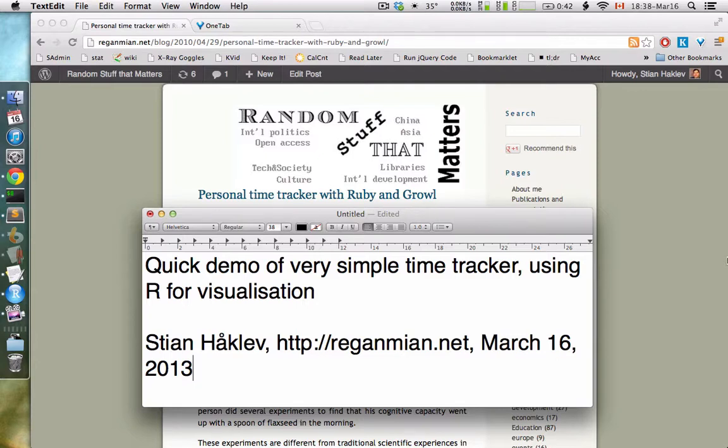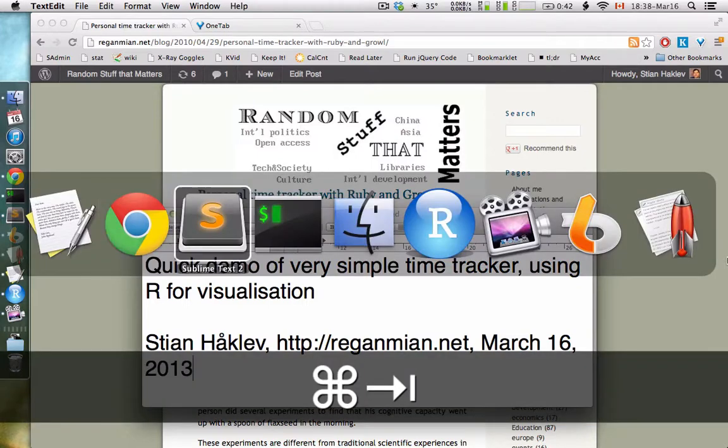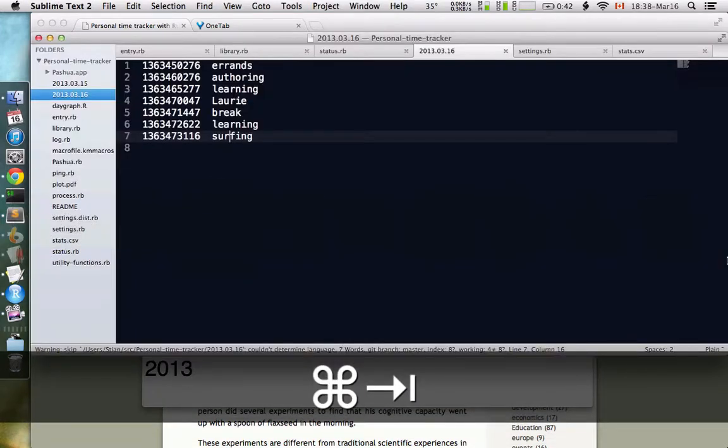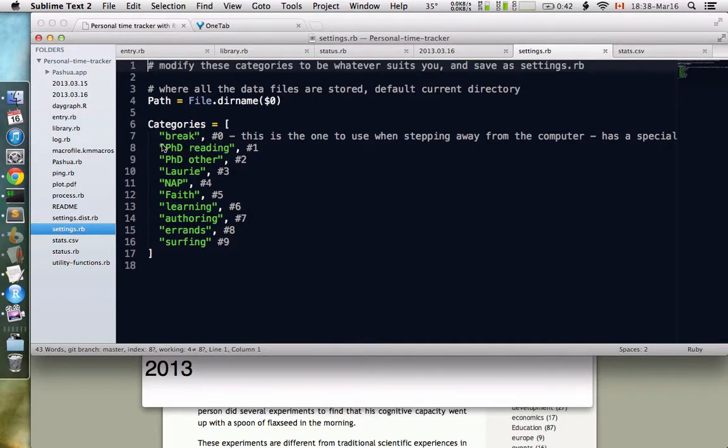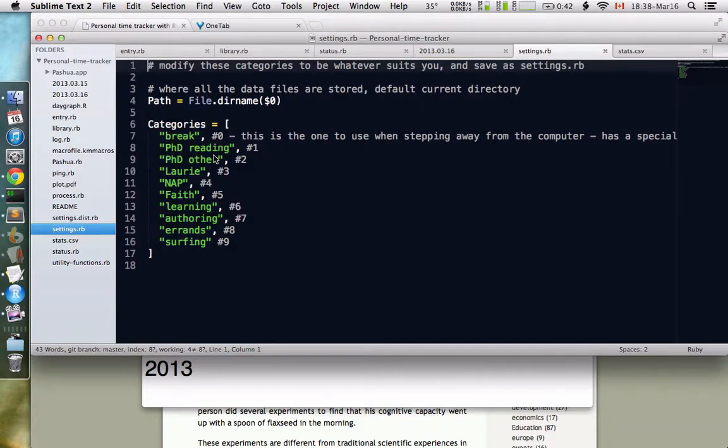The idea is super simple. We have a bunch of categories that you see here, one for each number button, and you can set those categories any way you want. I differentiate between reading for my PhD, other work I do, a few paid projects I'm working on, and some other stuff. So we can pull up the cheat sheet.